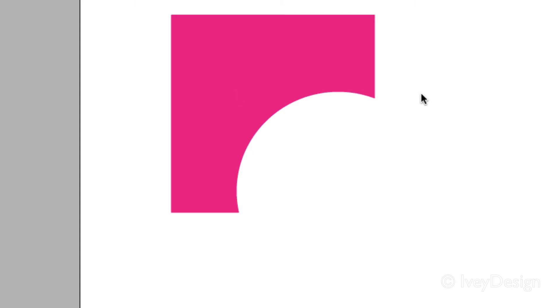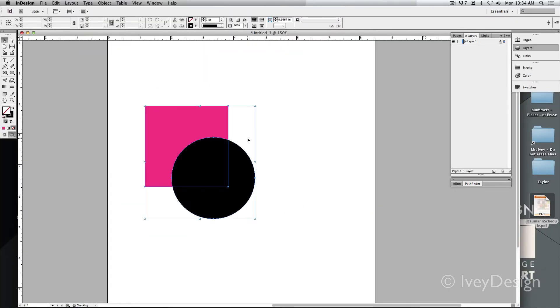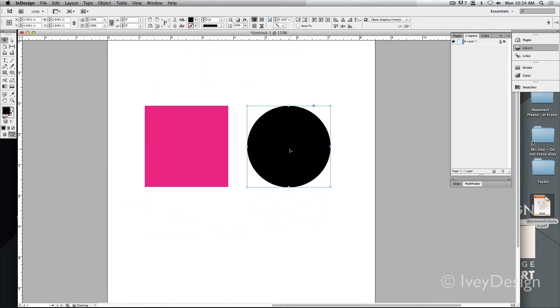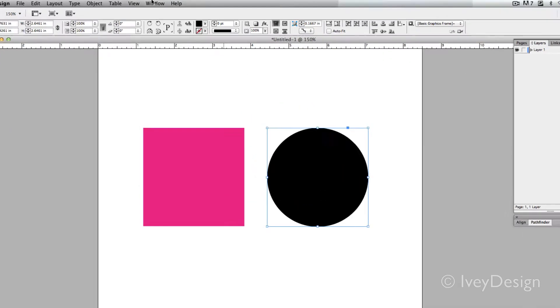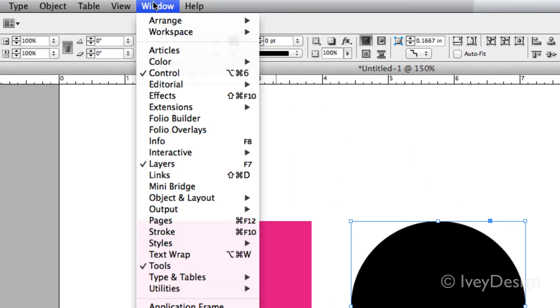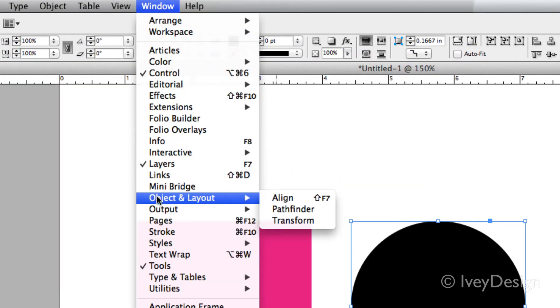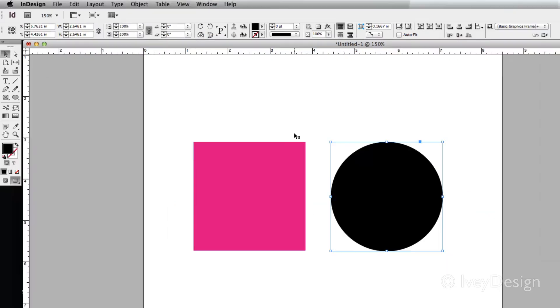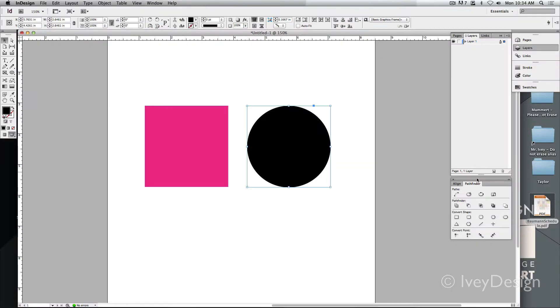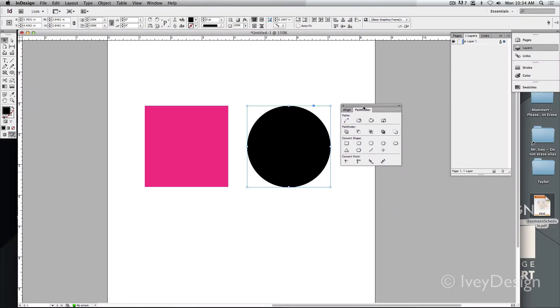Now I'm going to undo this and show you what I like to do. Open up the Pathfinder palette. You can find this under Window, go down to Object and Layout and choose Pathfinder. This will open up this palette.